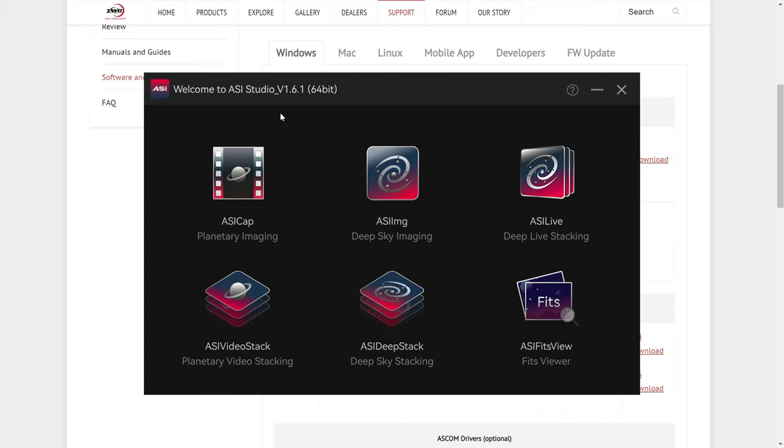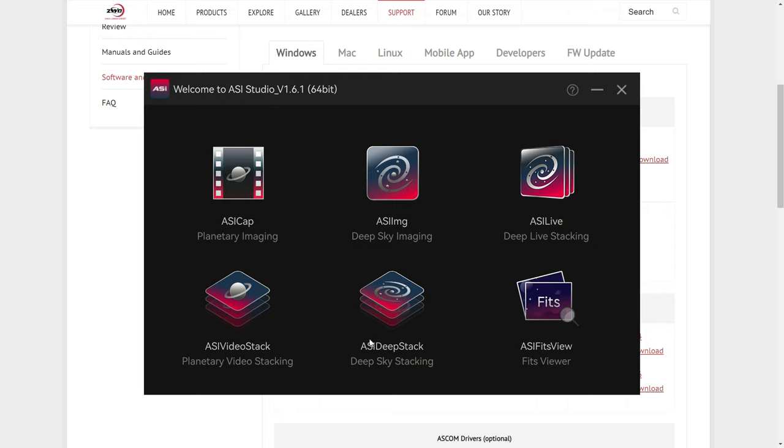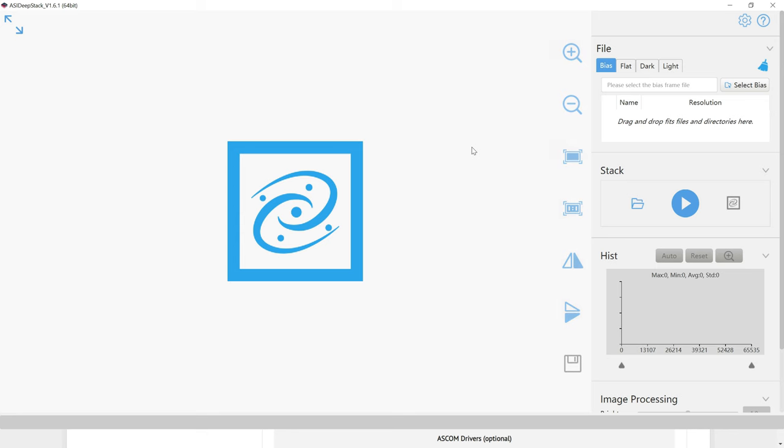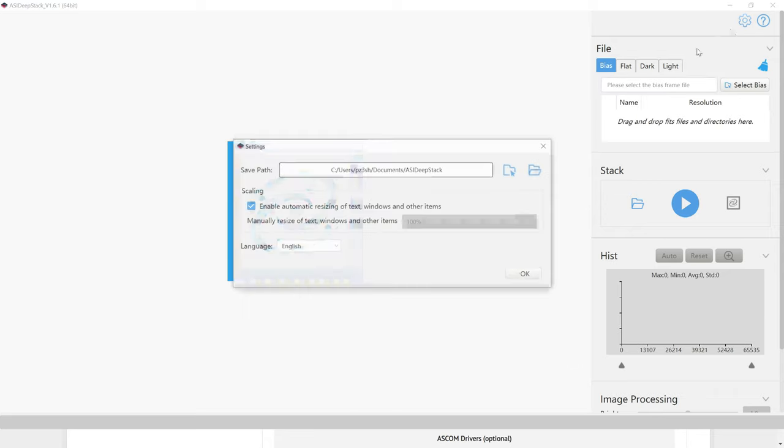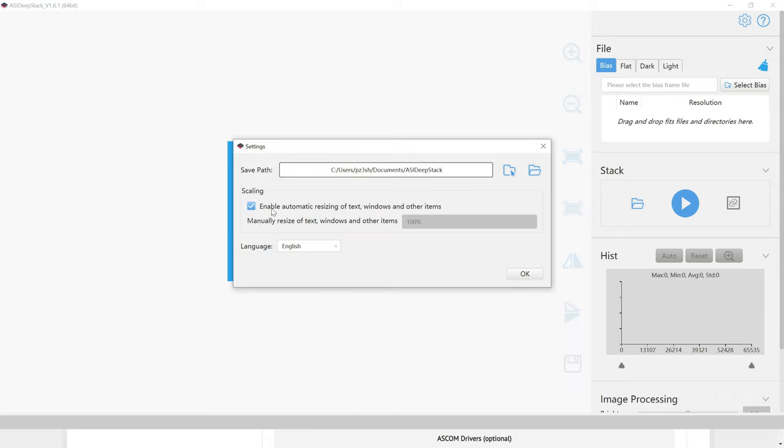Inside of the ASI Studio, there's a variety of different programs, including a Deep Sky Imaging software, a FITS viewer, and the DeepStack, which we'll be using in this video. So let's start off by opening up ASI DeepStack right here. Next, I want you to click on the little gear icon in the upper right hand corner, and then turn on the scaling. That'll just make everything easier to see moving forward.